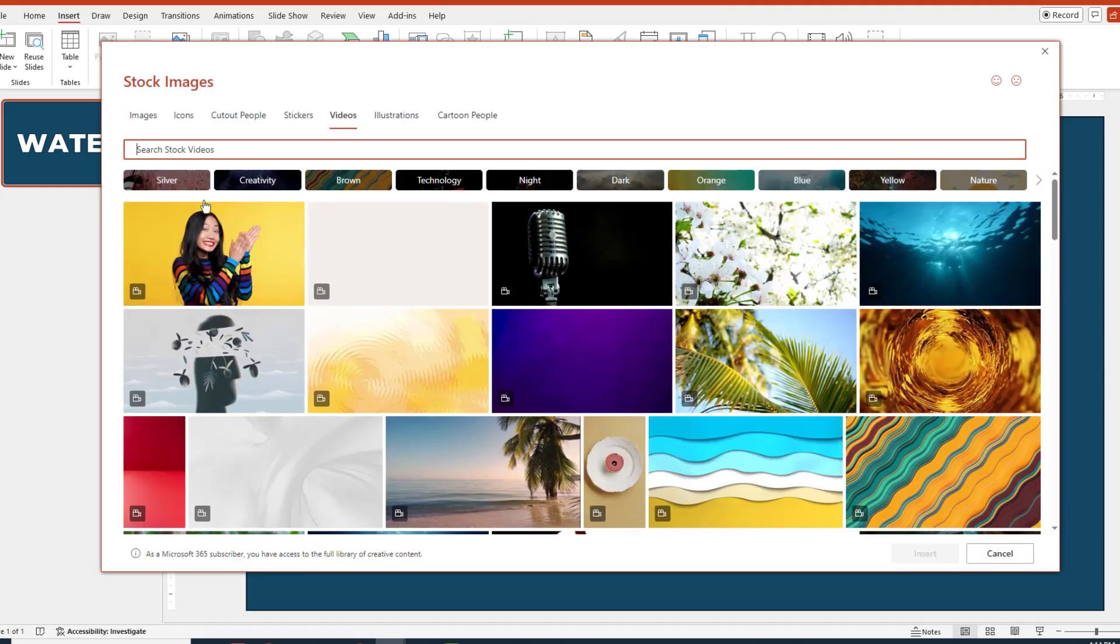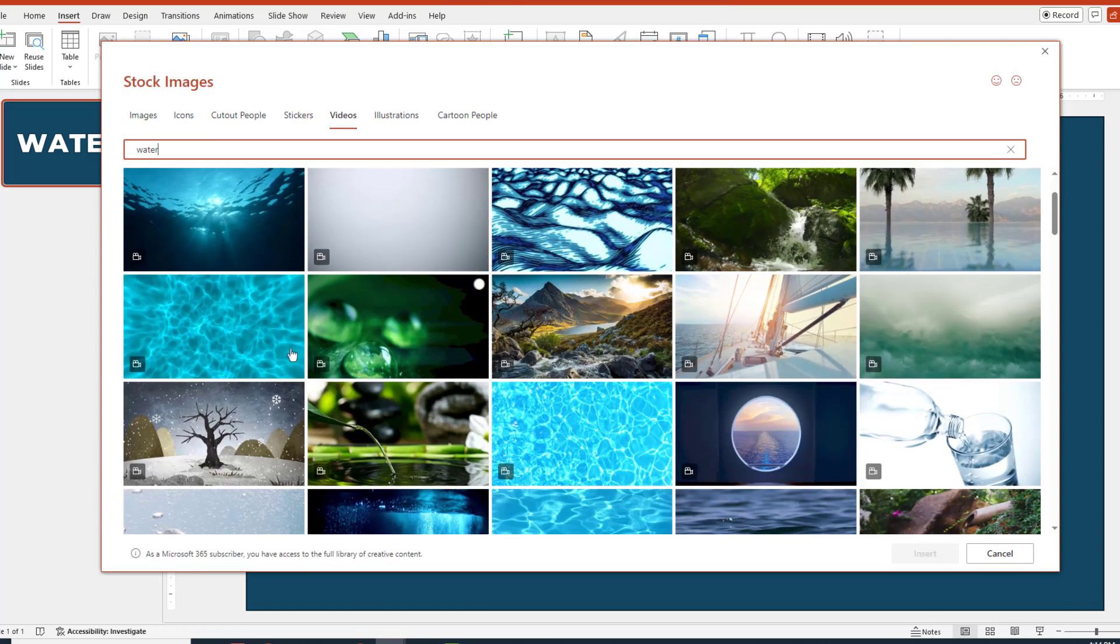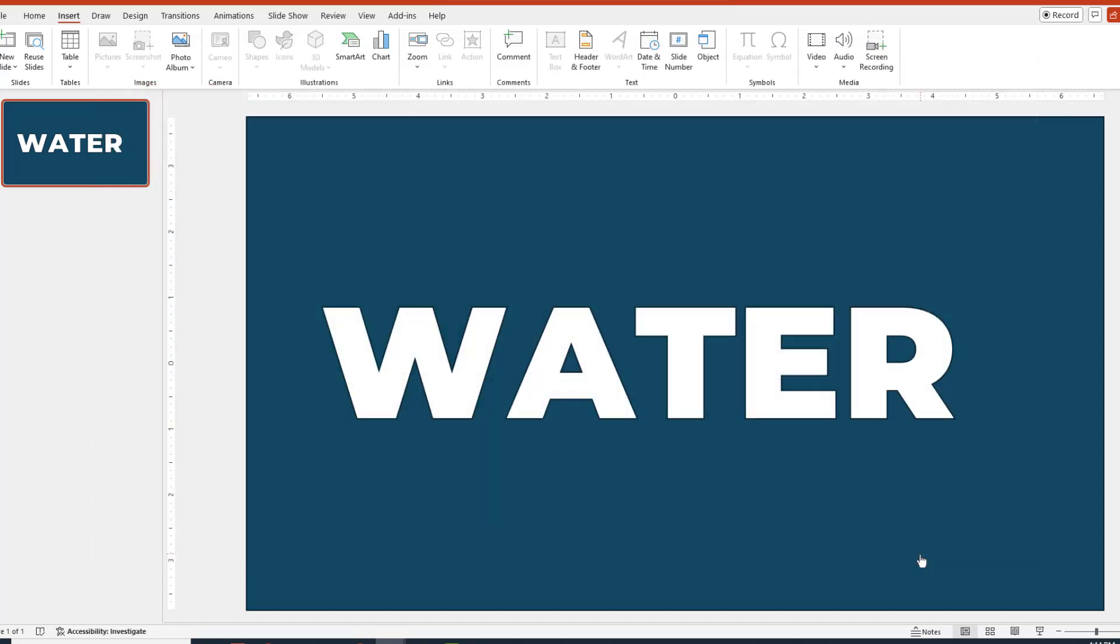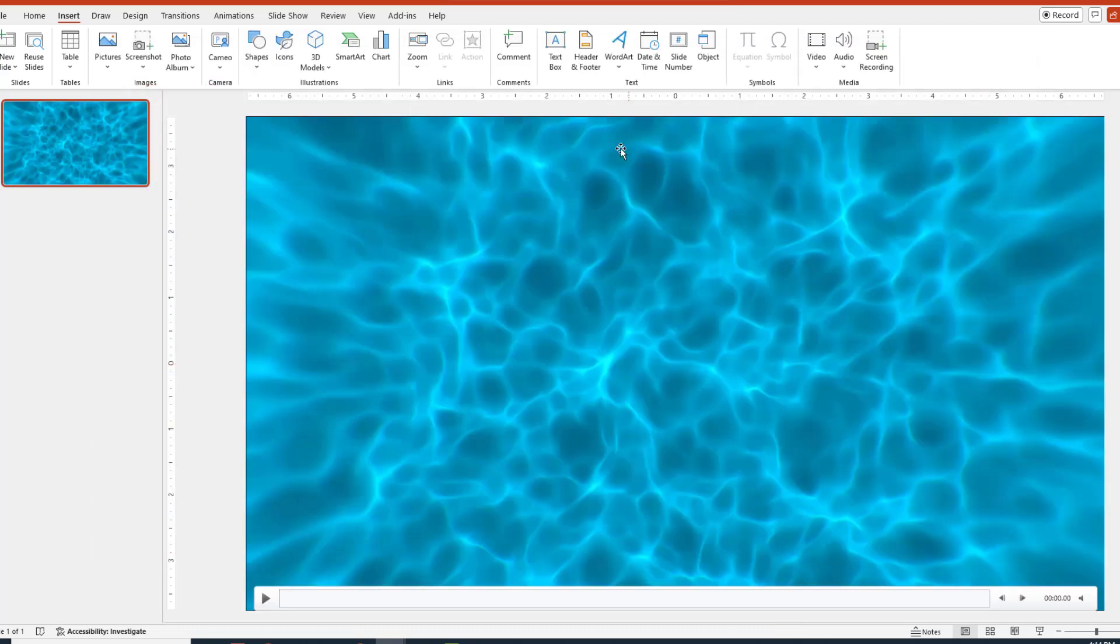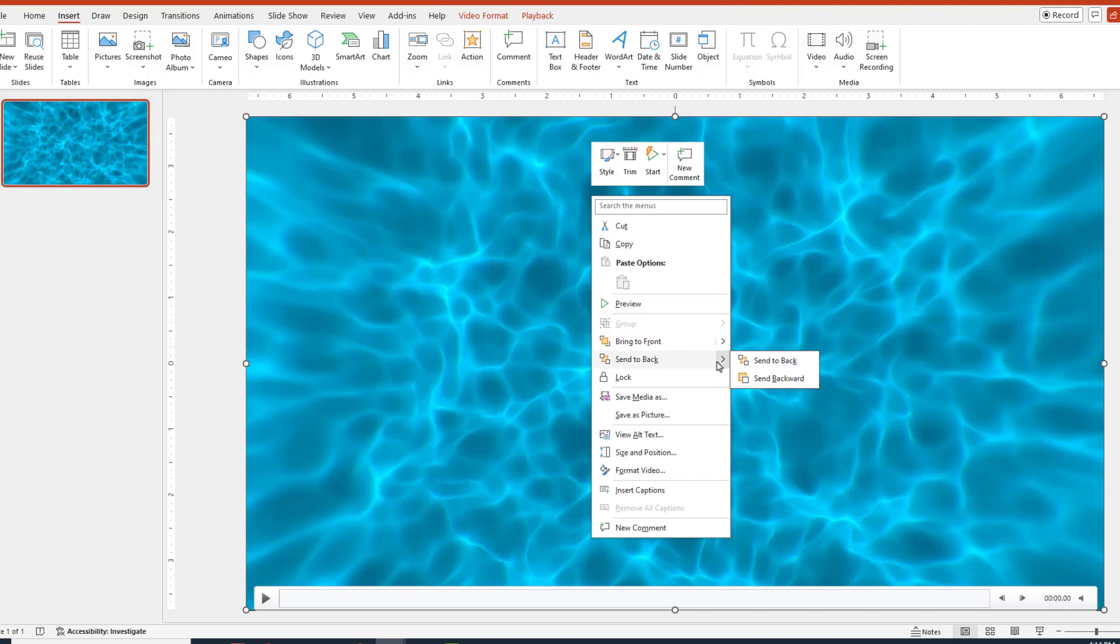And how about we do a search for some water, since that clearly meets our theme. We can choose the one we want. After the video is inserted, let's go ahead and right-click and choose Send to Back.